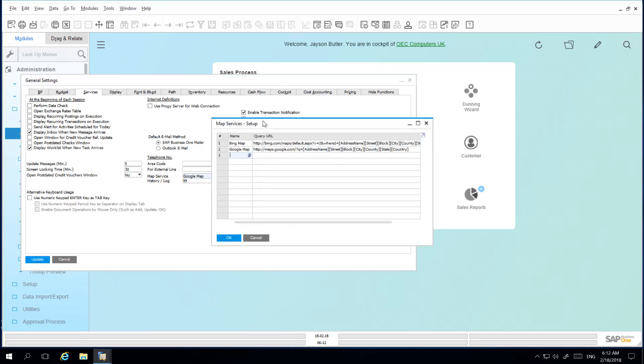Under the Map Services Setup window you can specify the name of the map service and then you can specify the URL.